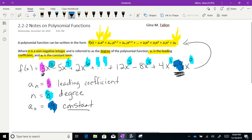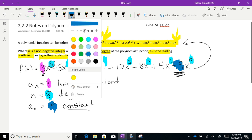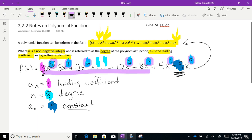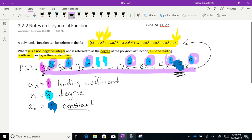Every single exponent in a polynomial function — whether it's 8, 7, 6, 3, 2, 1, or 0 — has to be a non-negative integer. Non-negative integers mean 0, 1, 2, 3, 4, 5, and so on. You are not allowed to have any fractional exponents.